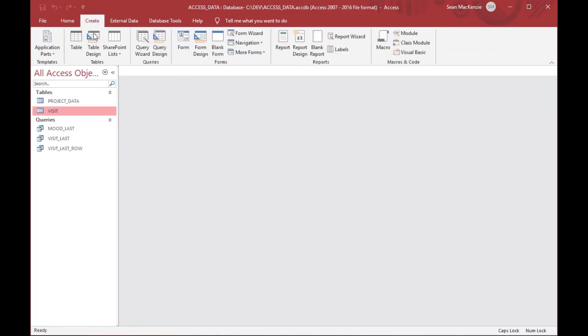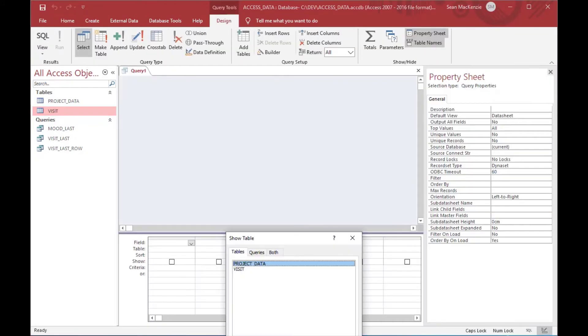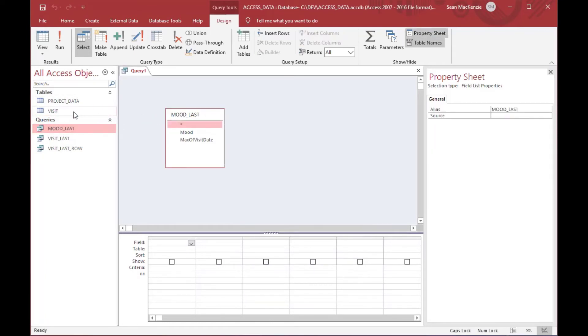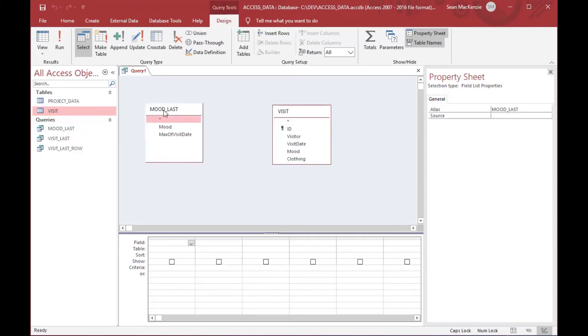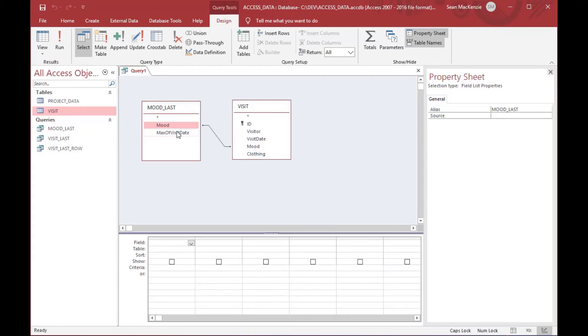And just the same as the first query, we'll do the same thing. We'll grab our mood_last, and we'll grab the visit table just like we did, and we'll join it this time on the mood and the visit date.